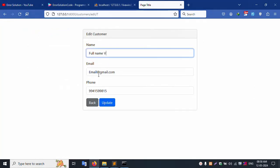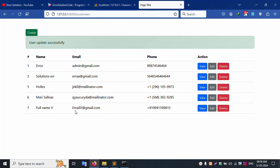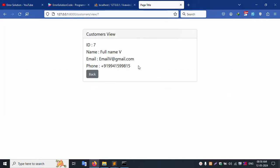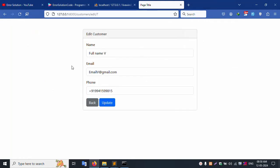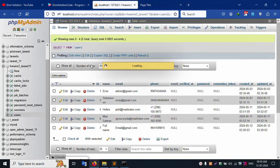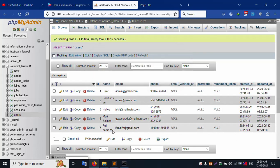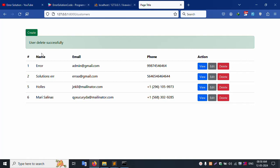Edit record seven — change the name and update the mobile number to plus 91. Update successfully. The email and mobile number are automatically updated in the view. Good working. Now let's delete this last record. The updated record is deleted, and the success flash message is showing.